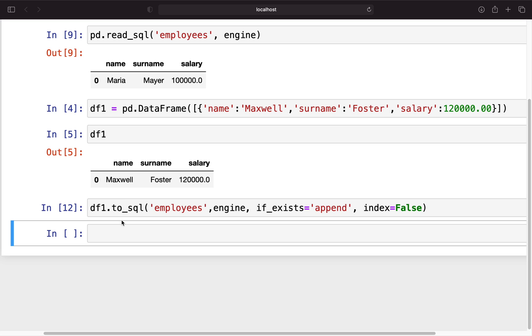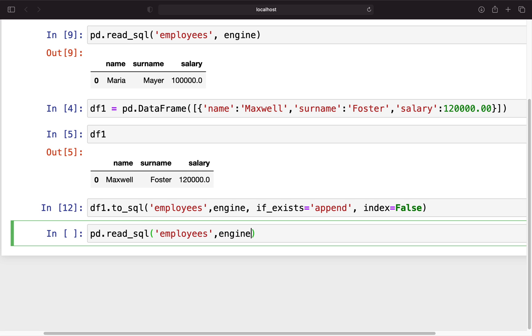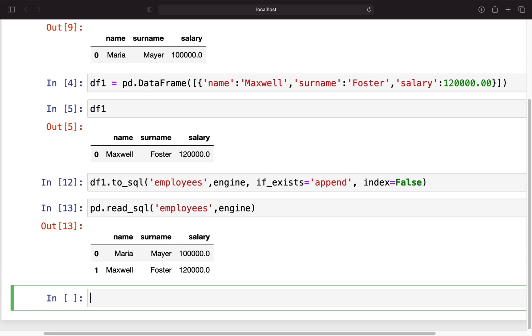Now you see it has been executed. Let's take a look at the database again by using read_sql, then just use employees and provide the engine. Now you see we have Maria and Maxwell here.